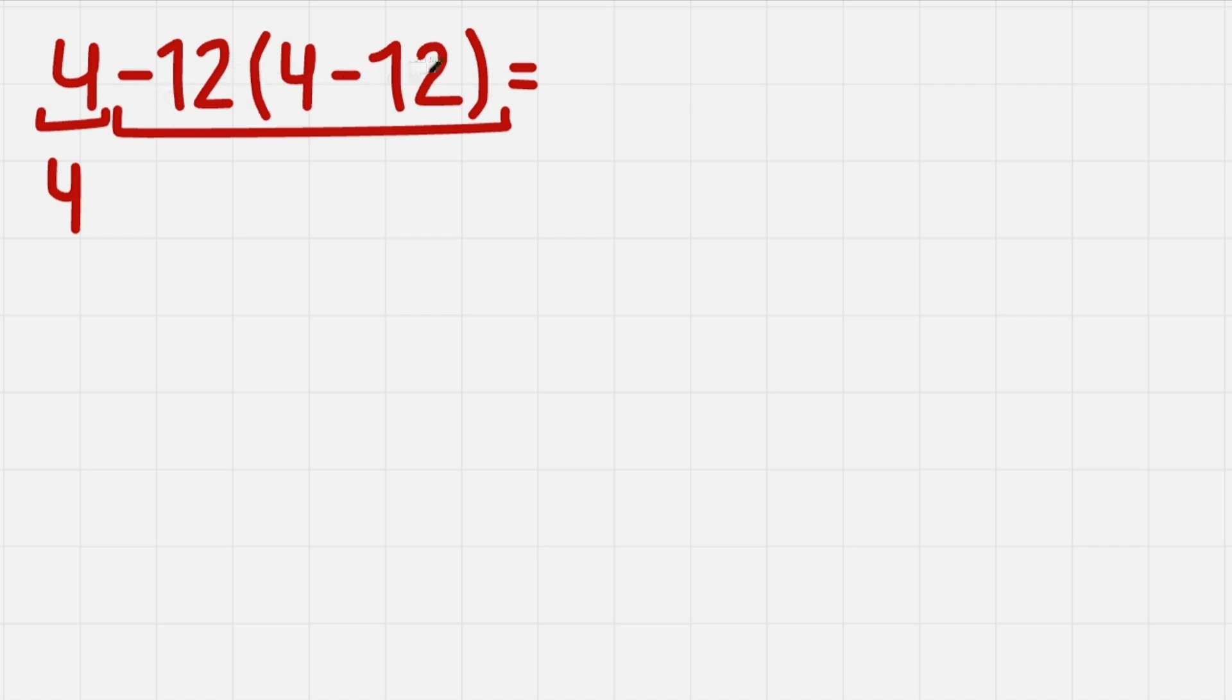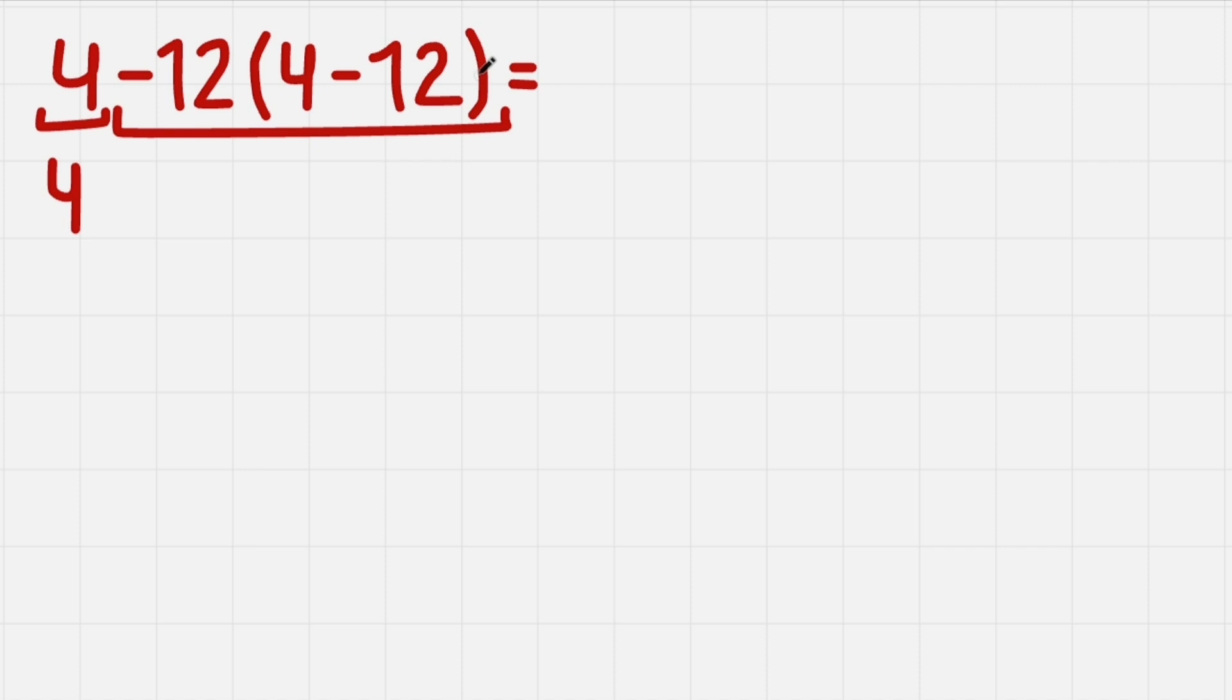To calculate this, we first need to calculate the parenthesis and then multiply. That's because minus 12 is being multiplied by this parenthesis and we don't know the value yet, so we need to calculate it. So if we do it, we have minus 8 right here. Let's write it in the parenthesis.